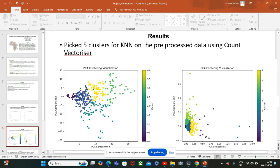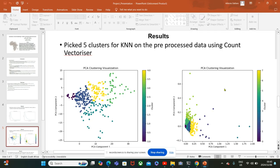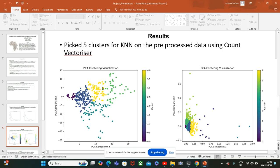The first graph on the left shows my clusters when I used the count vectorizer, and the second graph on the right is using the TF-IDF with more clusters. Here I've got five clusters and on the second chart I've got eight clusters.